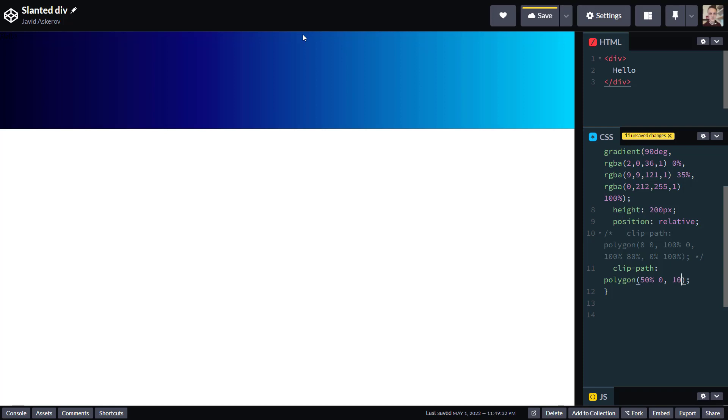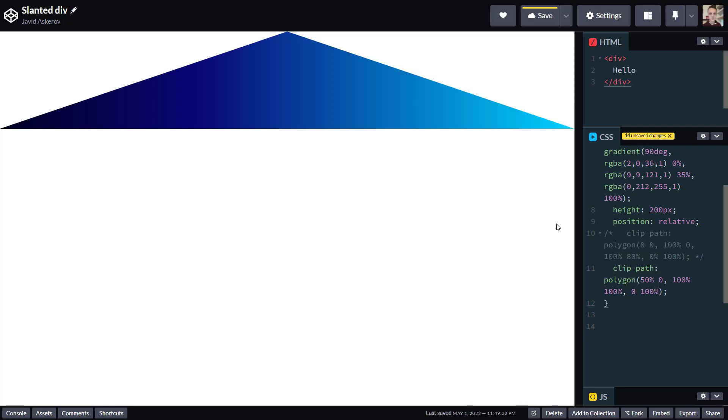So we would write 100%, 100%. And our third point will be bottom left corner. So for x it's 0 and for y 100%. And now as you can see, we have our triangle. We place three points, one in the middle here, next point at the right here, and third point bottom left corner.